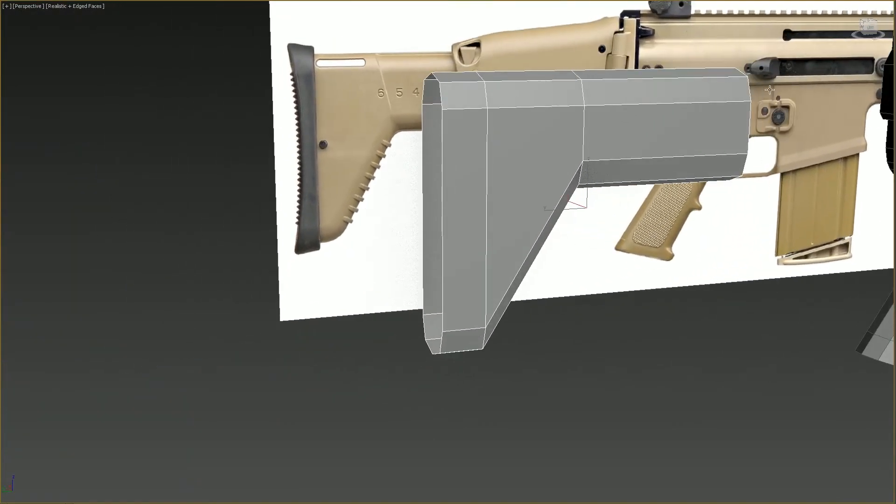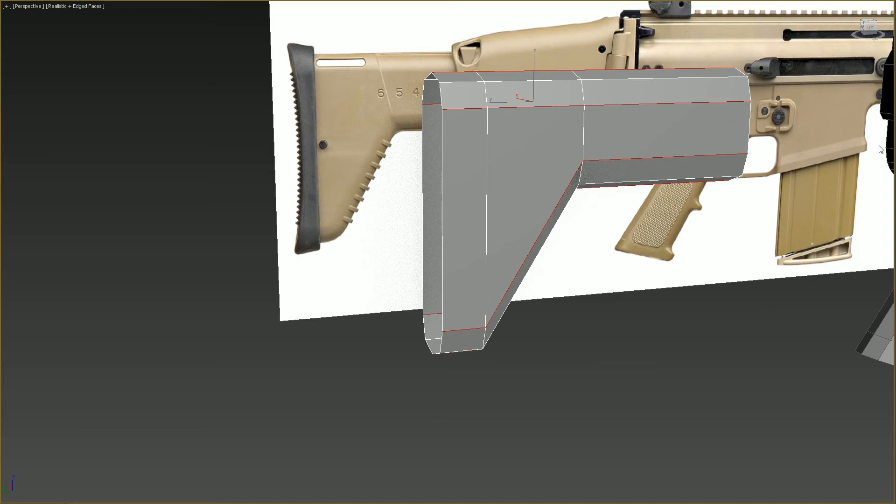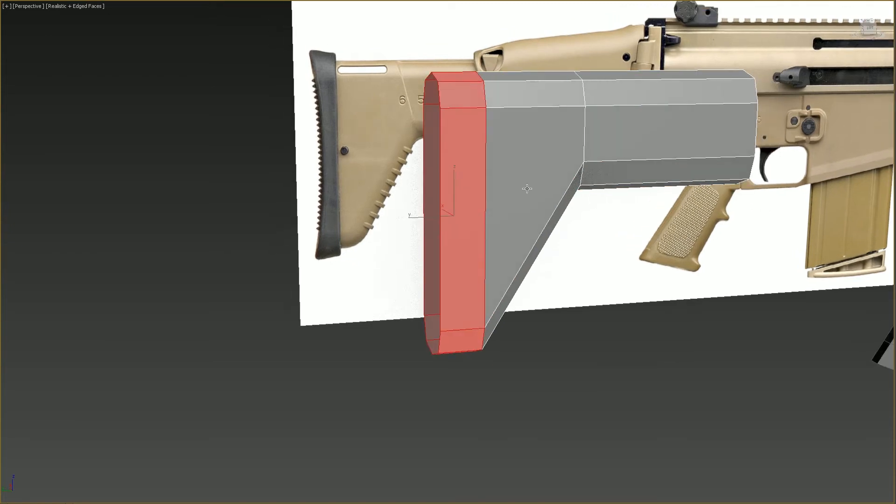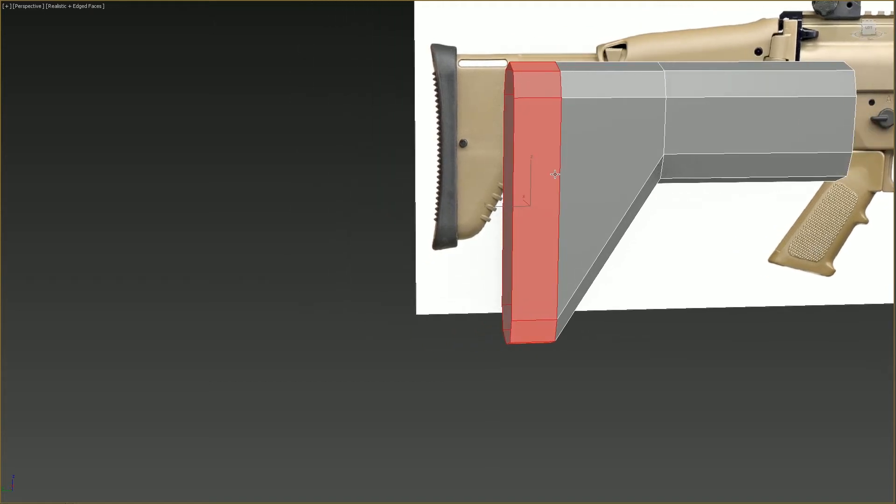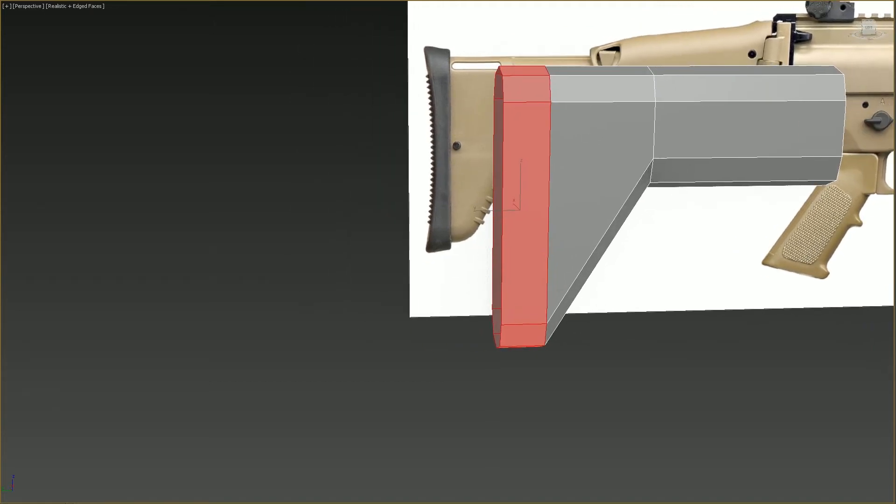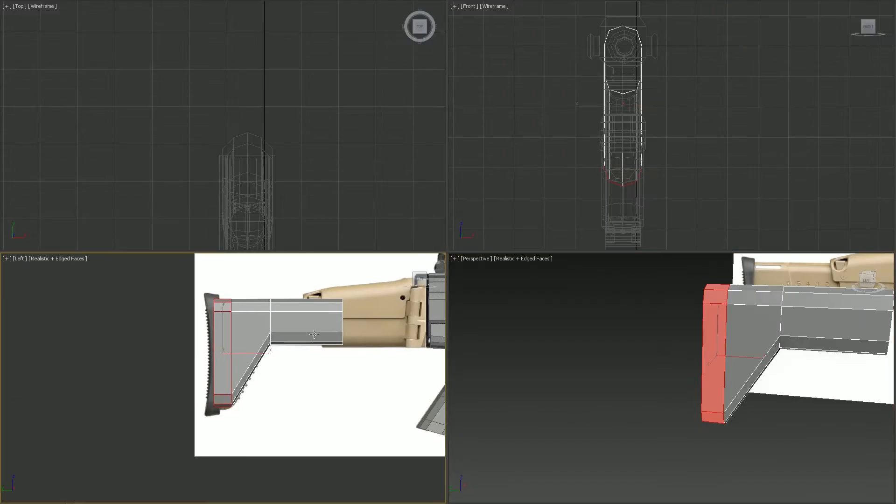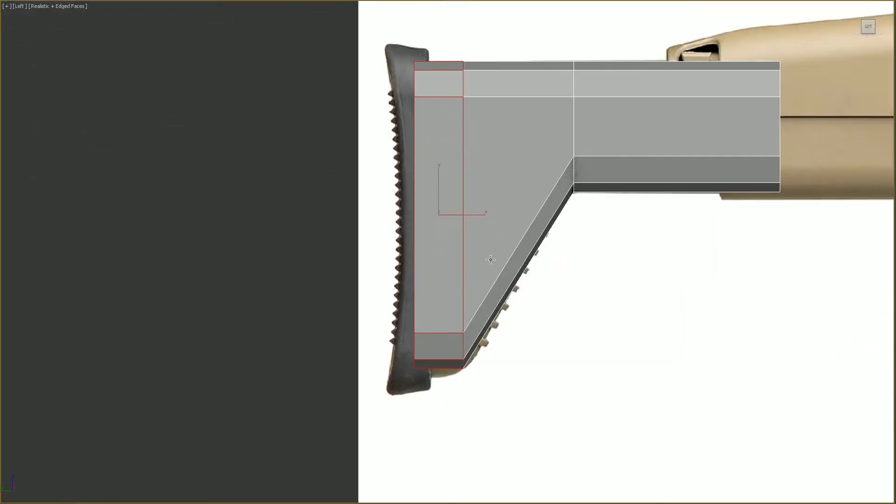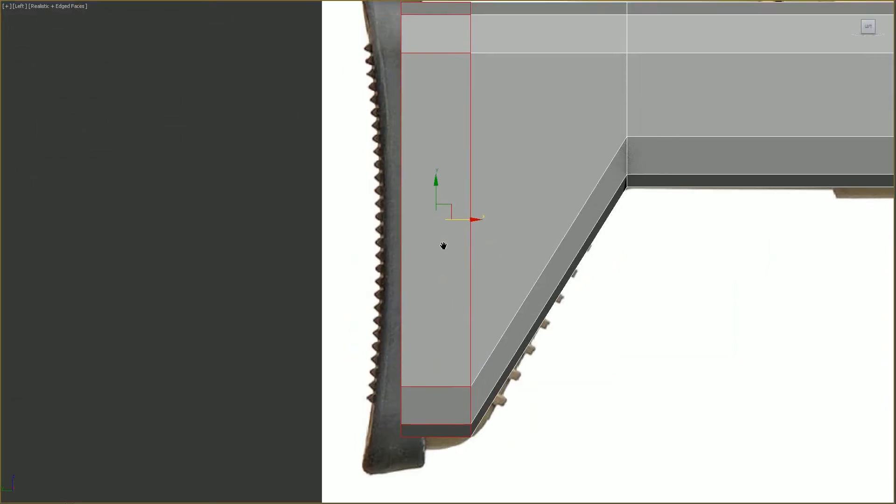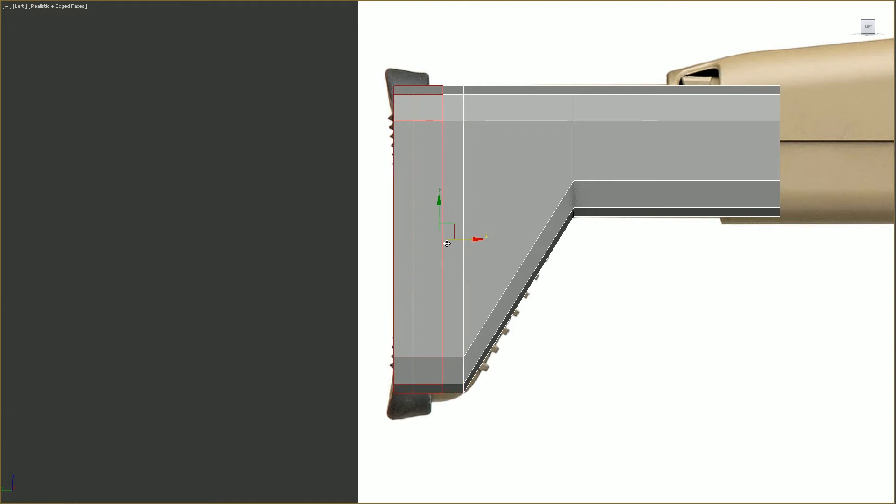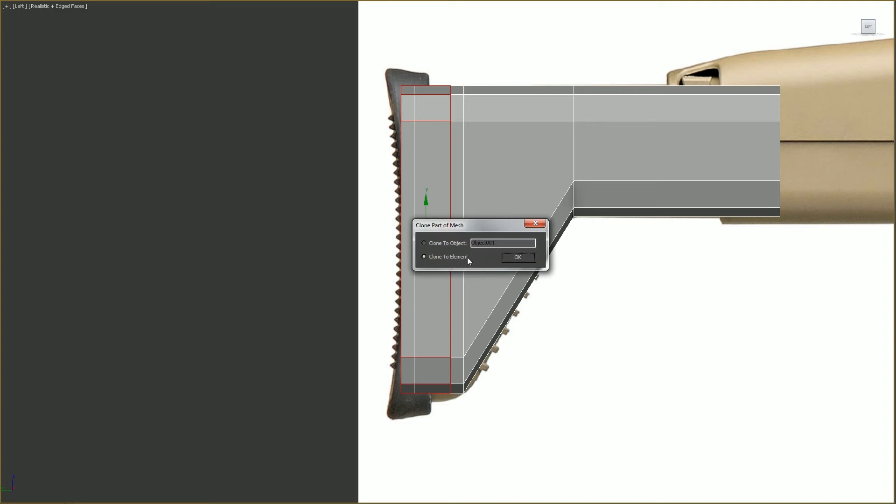Now I want to ring this. Let's go into surface or polygon mode. And then shift move this back just a bit, just a tiny bit, like so. And you can either make an object or an element. I'm going to make it an object. I'm going to say stock rubber. Okay. Good.